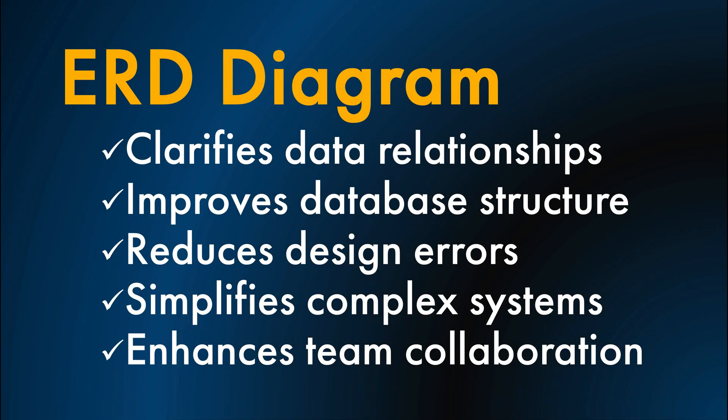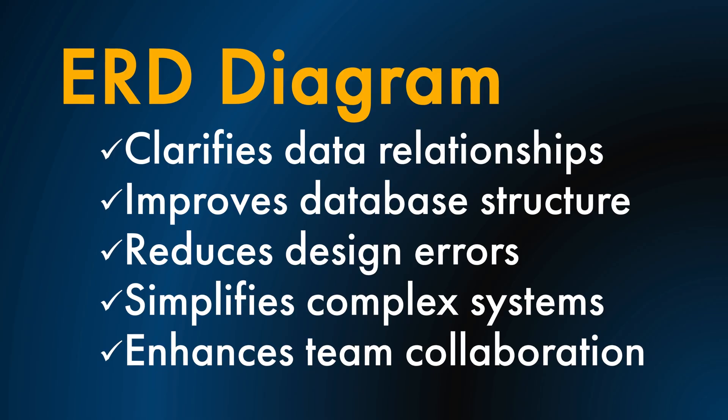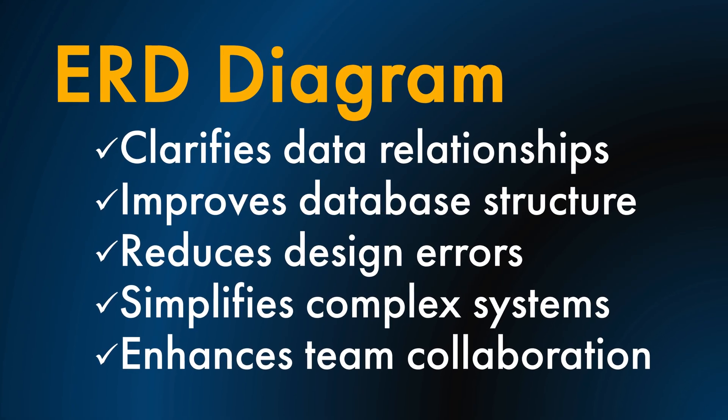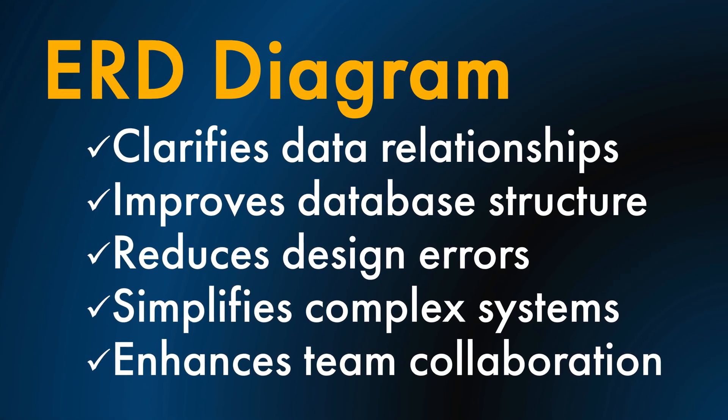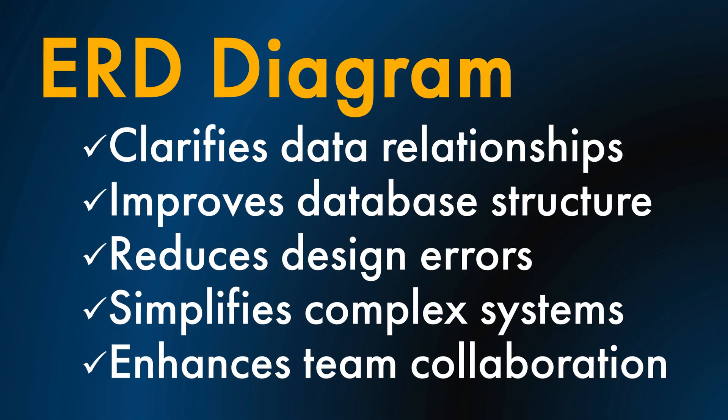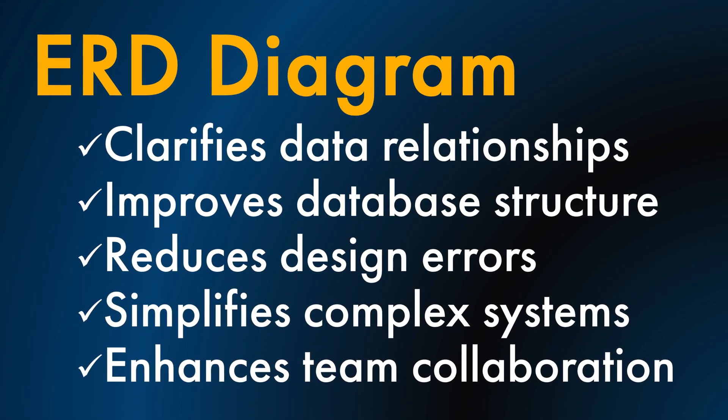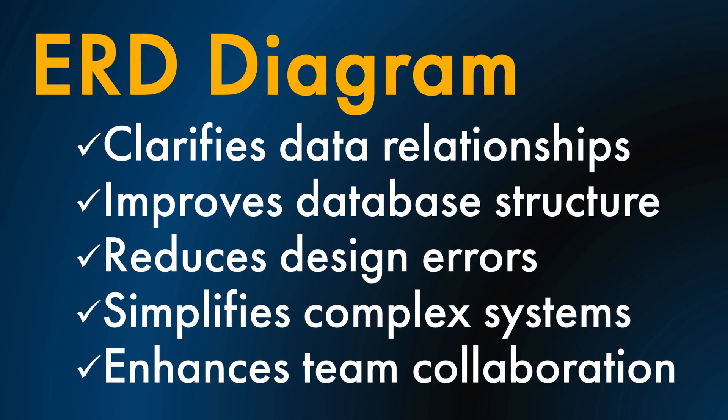A key example of these skills is to visually organize and define data relationships before building a database. Learning how to draw an ERD helps you think as a system designer, reduce future errors, and communicate your ideas clearly with developers or teammates.